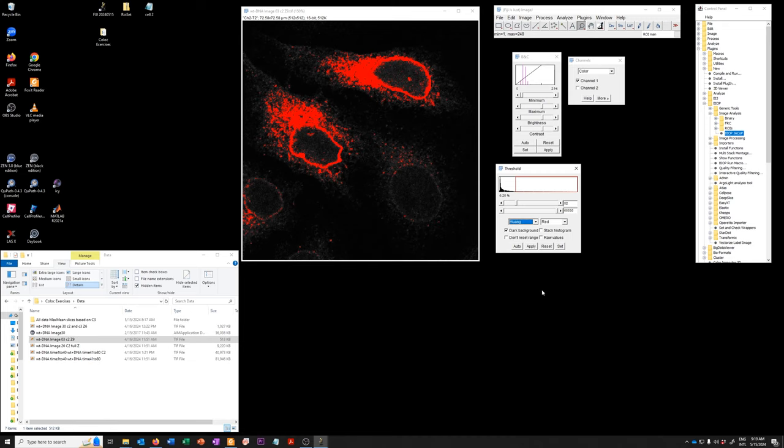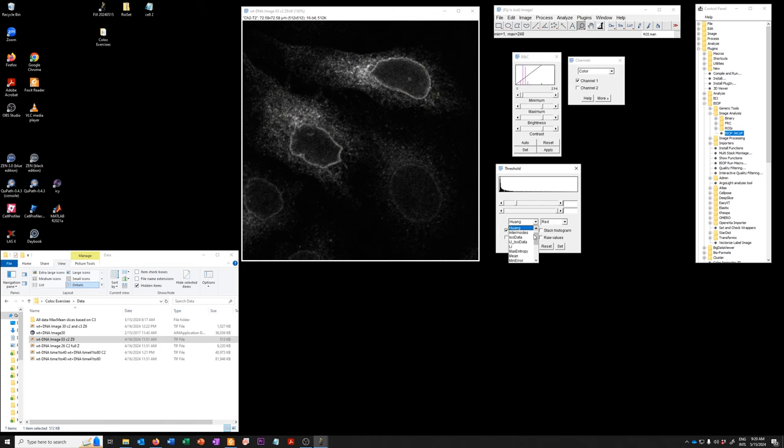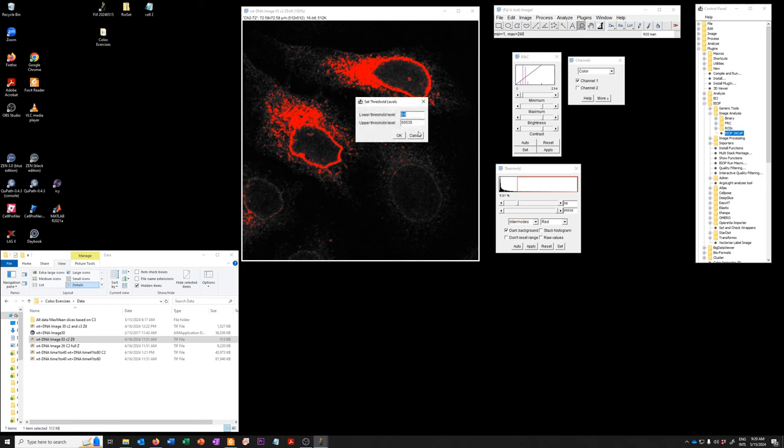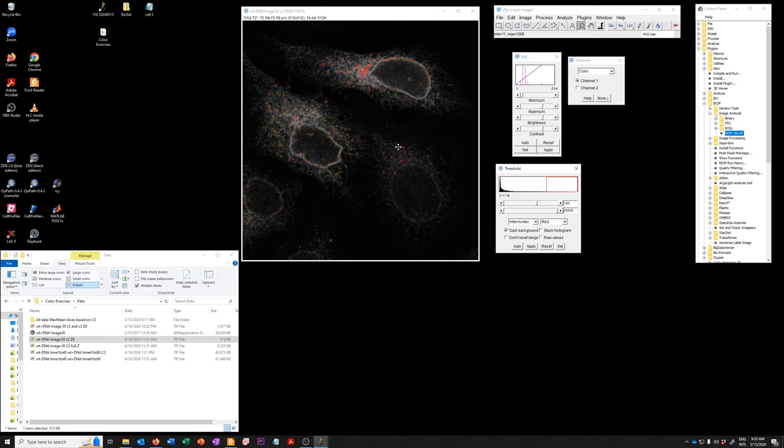If you want to reset and go back to no thresholds on the image you can do that and then you can select whichever option you like. Again you can set up the manual and if you say set you can actually type a value here. So you could say well what if the threshold were 150? So that's what it looks like.